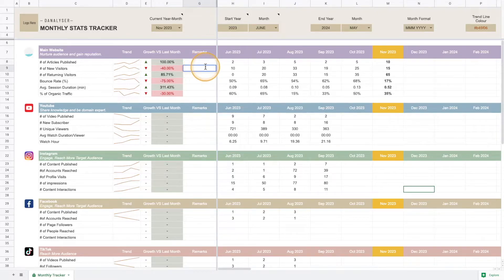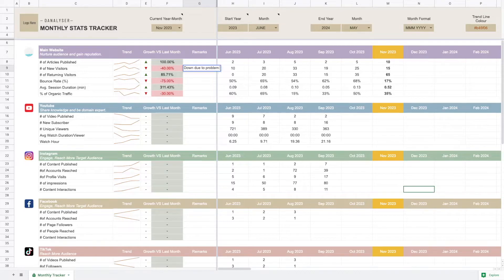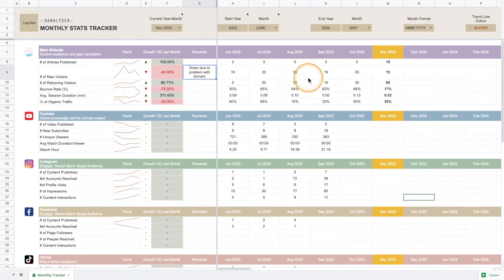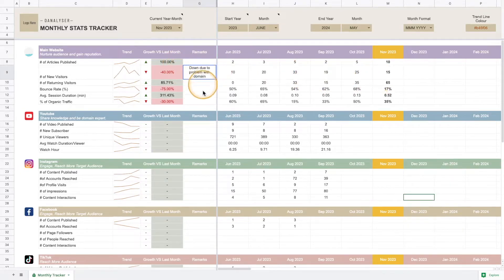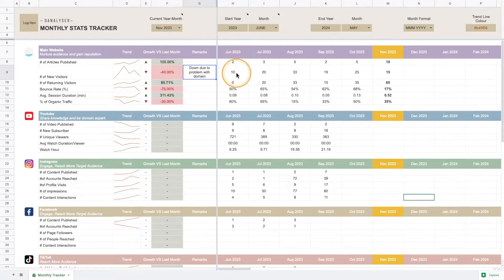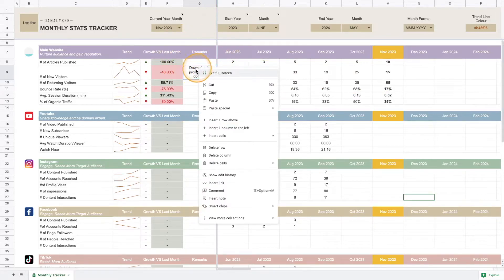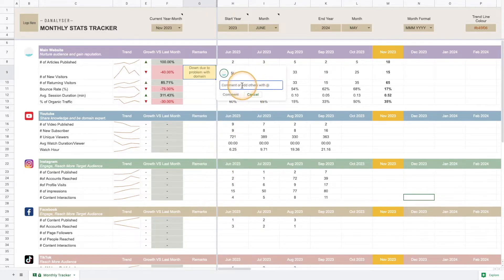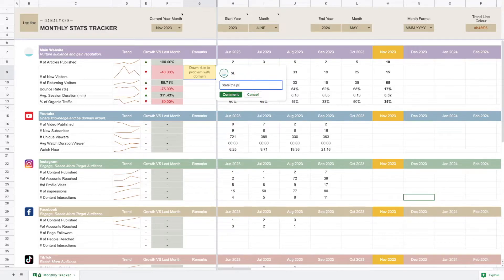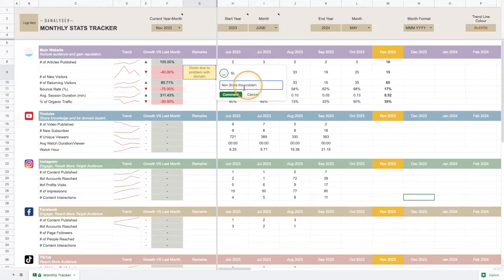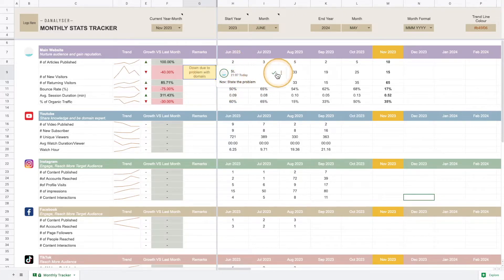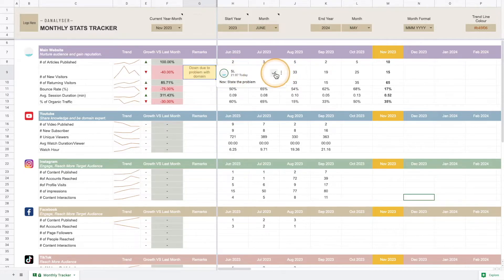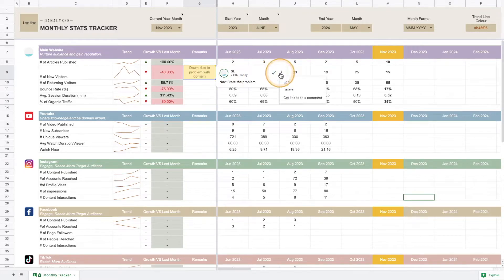For example, down due to SEO issue, if you have a problem with domain, something like this to take note of what's happening that month. Another way is you can use the comment—just right-click and click comment, and you can state the problem or maybe add in for November what the problem is. If the client has read it they can mark it as resolved if they want to.